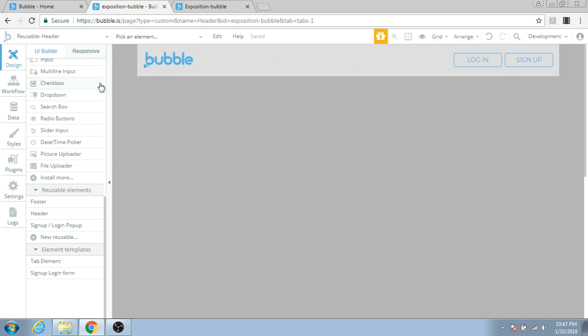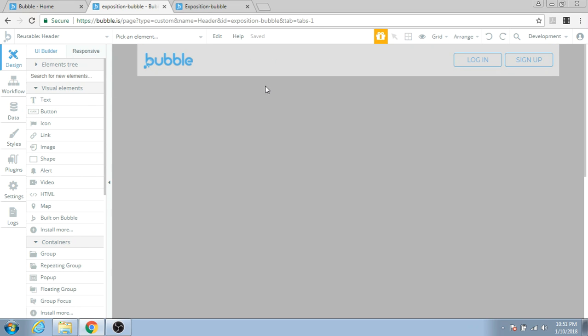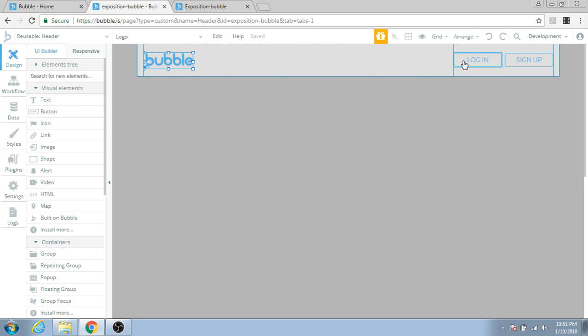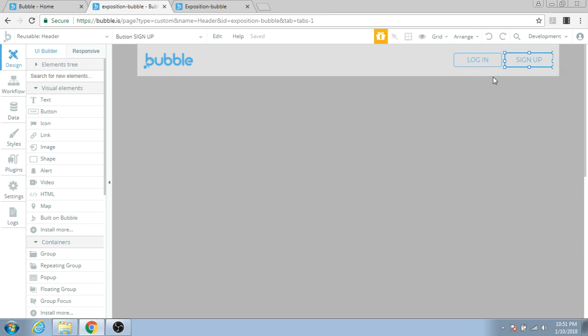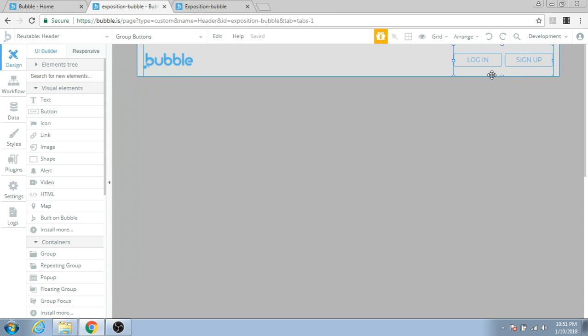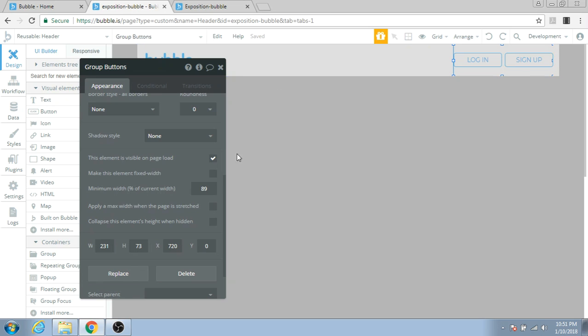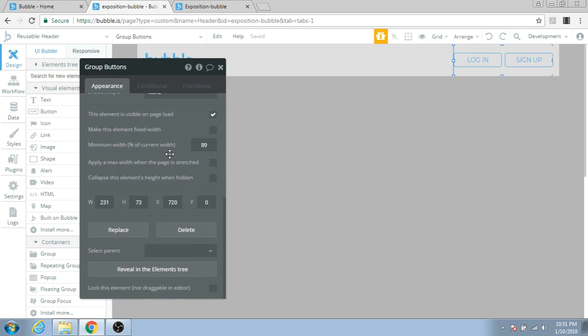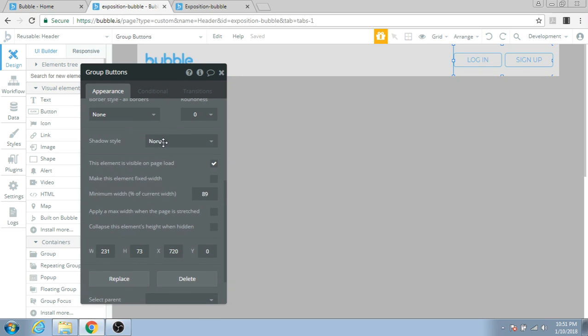In the header section, we can see the Bubble logo is on the left and the Login and Sign Up buttons are on the right. They're both in groups. Let's check if the groups are fixed width or not. This group is not fixed width, so let's make it fixed width first.